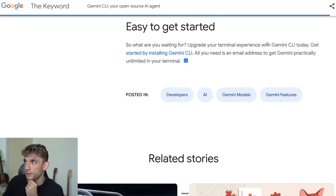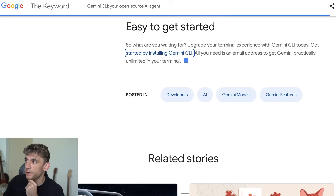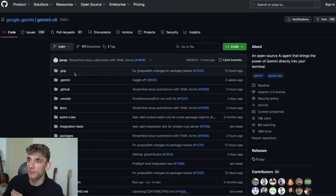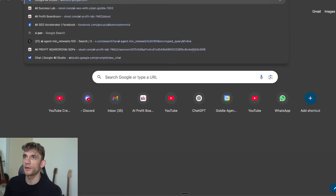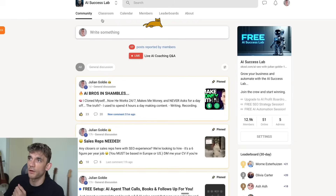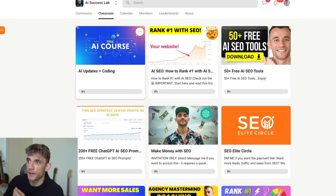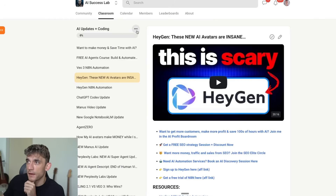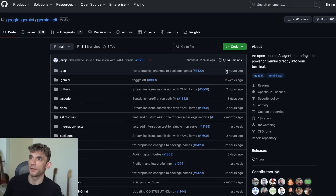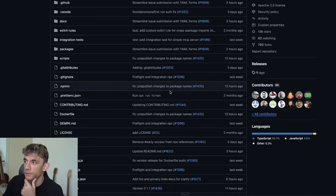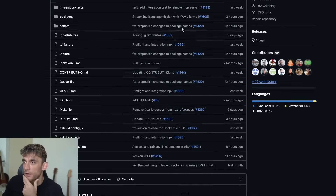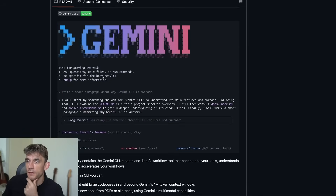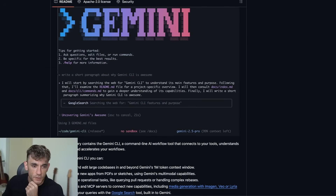To get started you can just install Gemini CLI — all you need is an email address to get Gemini, and you can use it through GitHub. I'll put all the links inside the AI Success Lab as we go along. Let's get this set up.